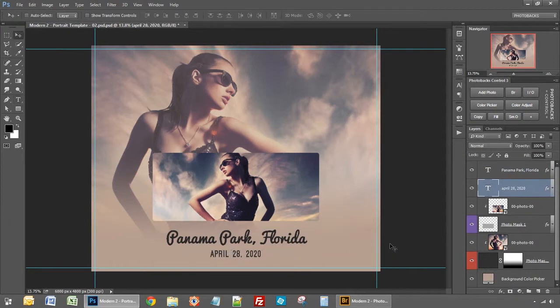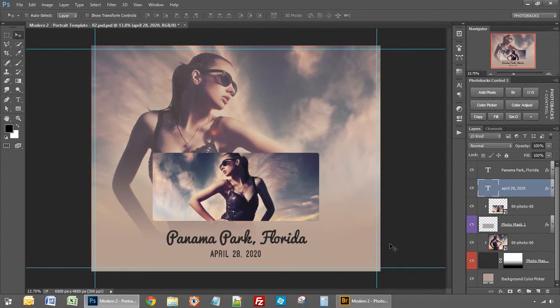And again all of that is fully customizable. The fonts are included so do make sure you download the fonts and install them and you can use the fonts that we use or you can always use your own fonts as I mentioned.